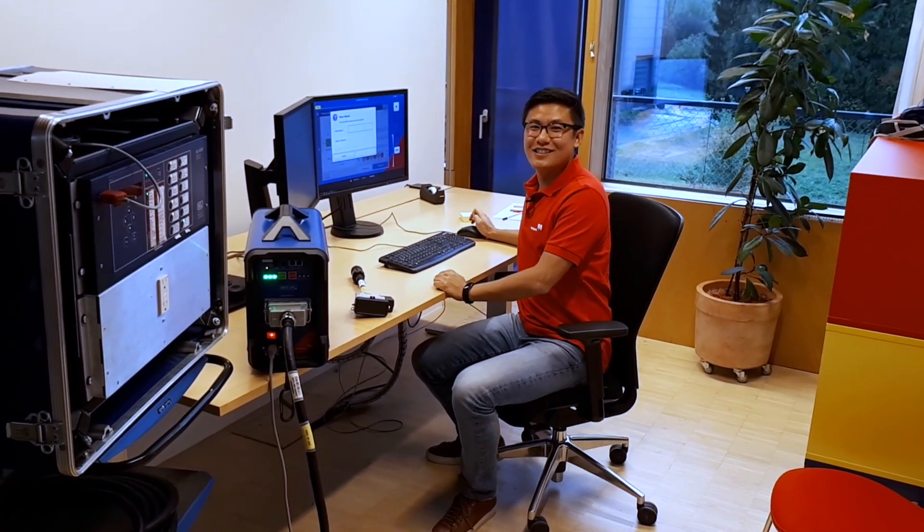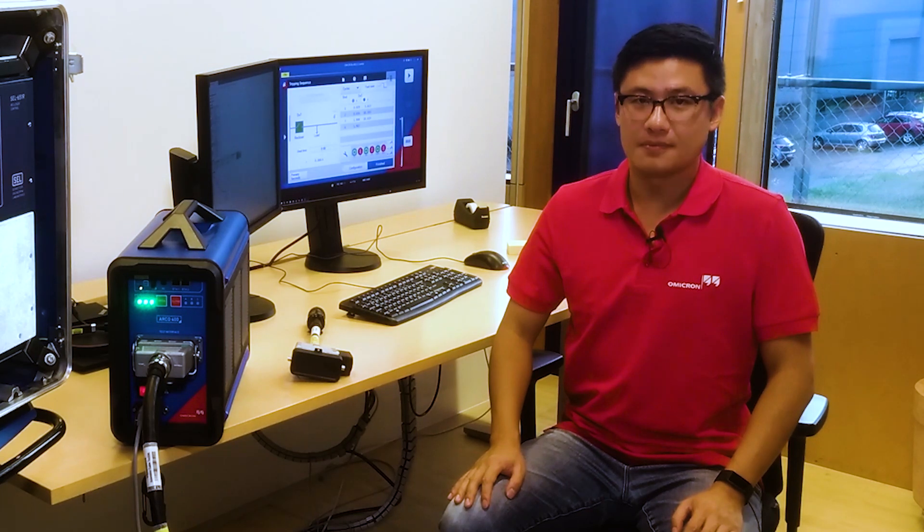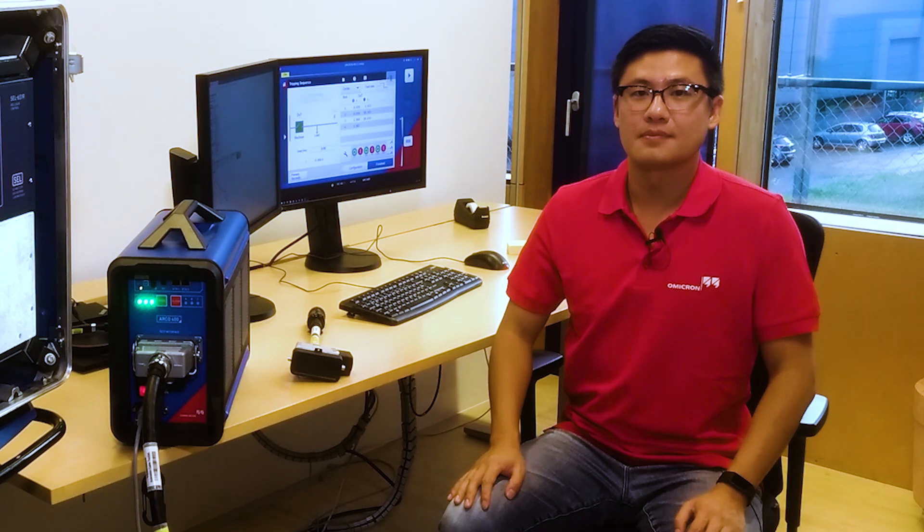Hi Robert. Hey, how's it going? Come on in. So you're the designated product manager for the recloser control testing system Arco 400. Would you tell us a little bit about your history and technical background please?